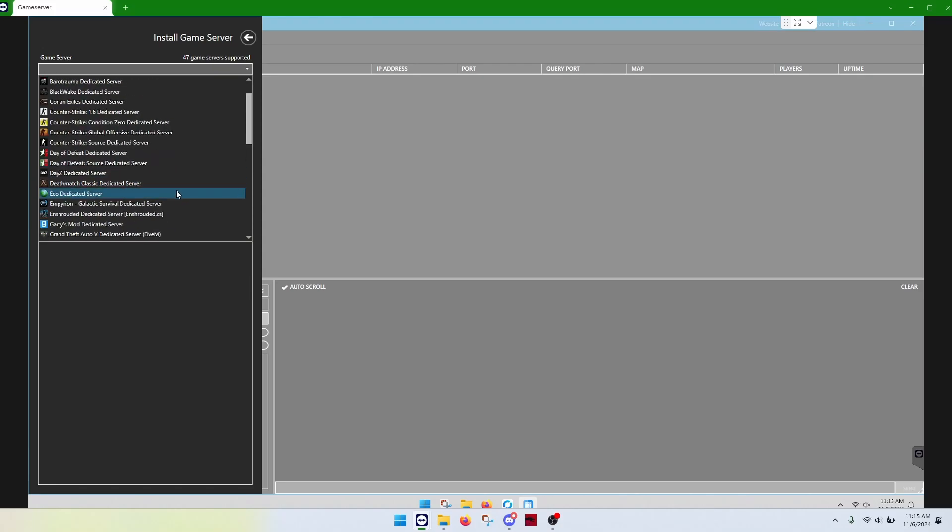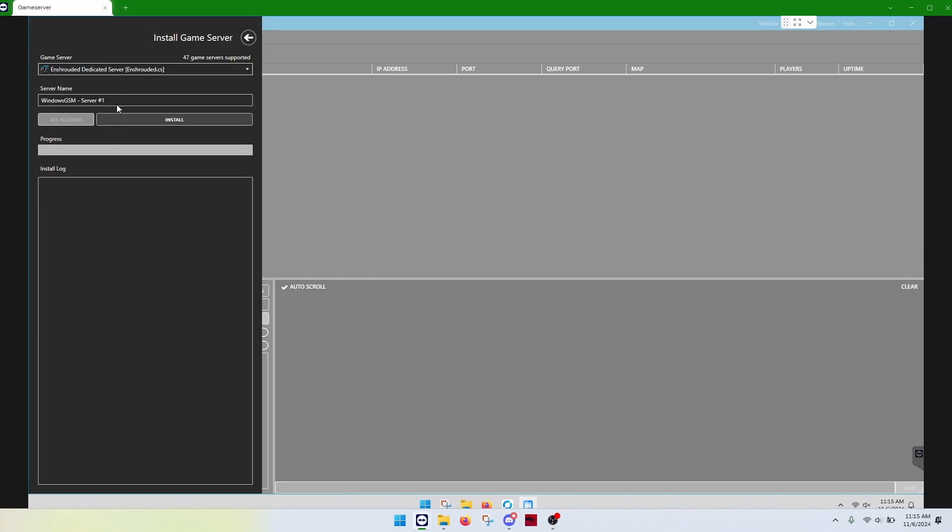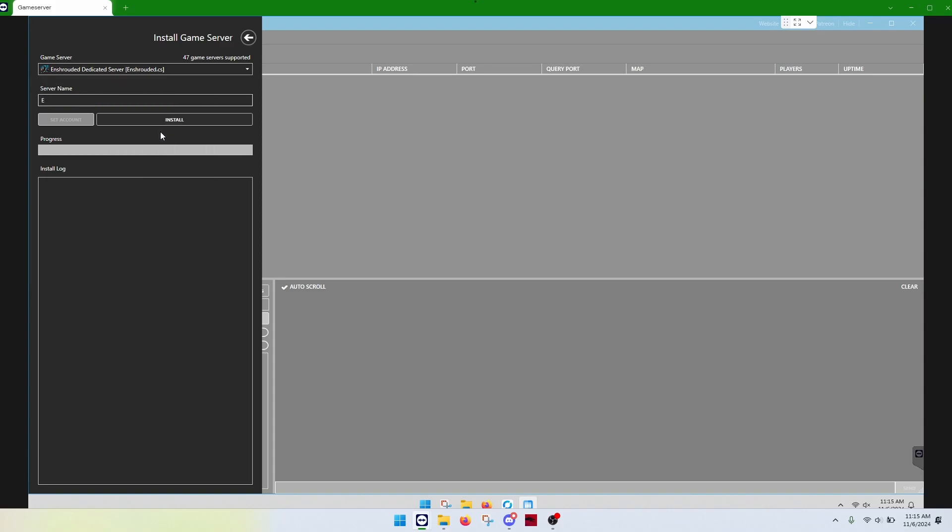So, what you'll do is you'll click enshrouded, give it a name, and then you'll click Enshrouded and then install.